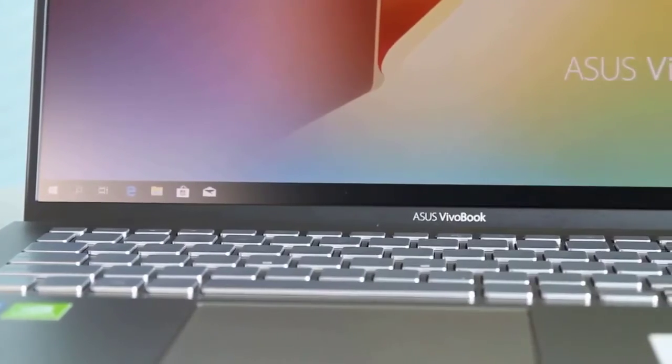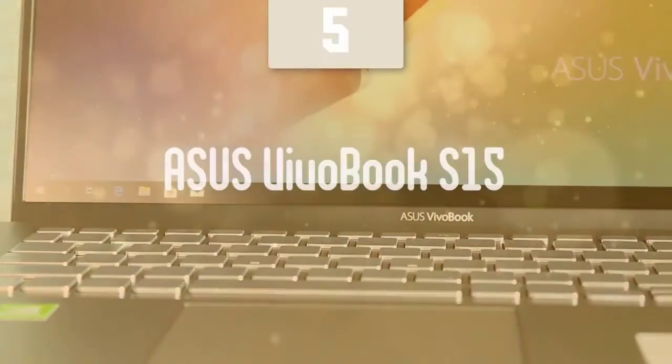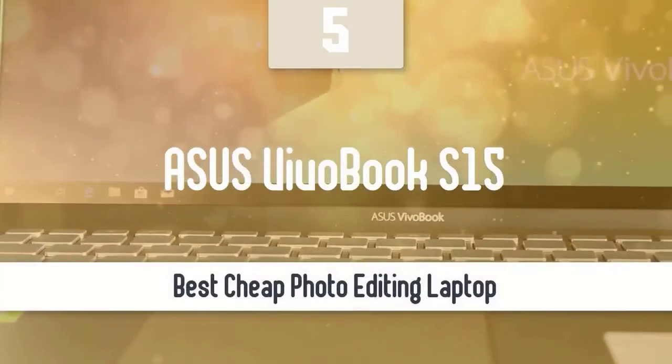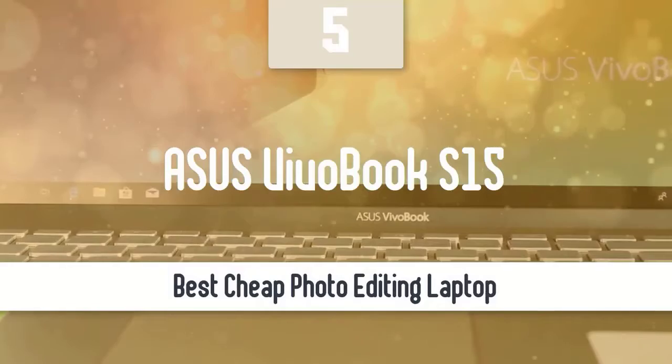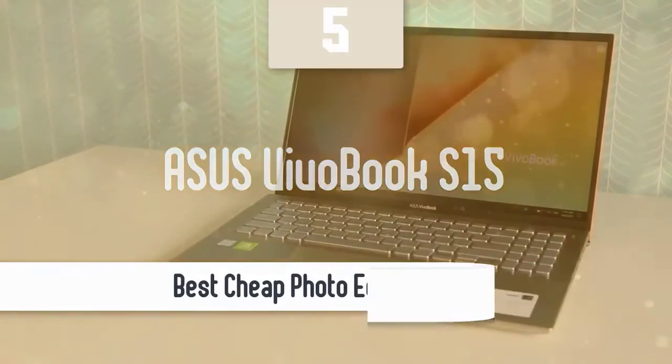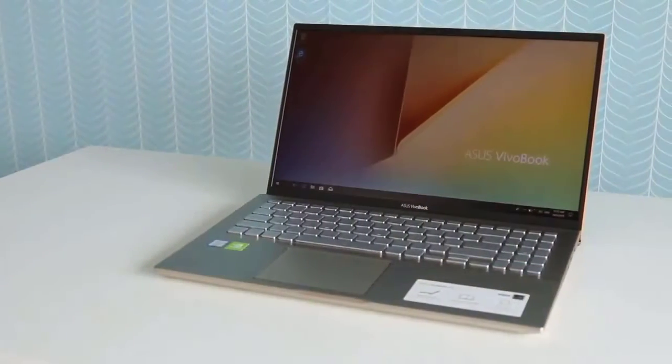At number 5, it's the Asus Vivobook S15. Getting a decent laptop for photo editing doesn't mean you have to buy the most expensive laptop out there.